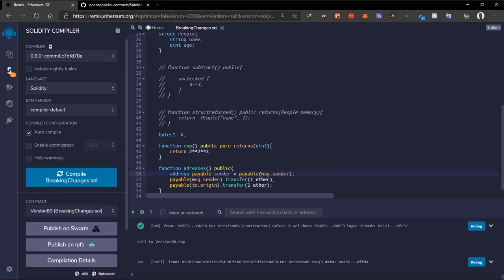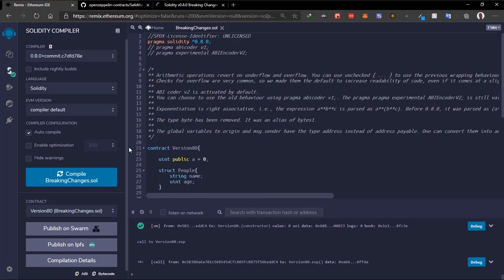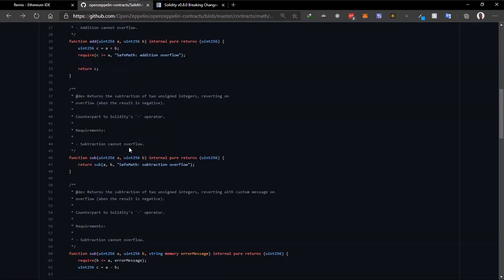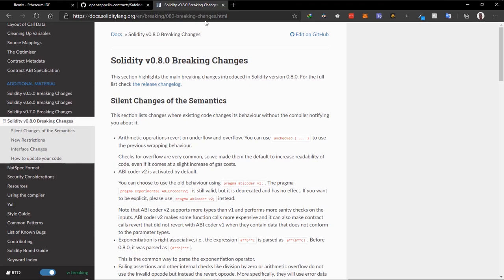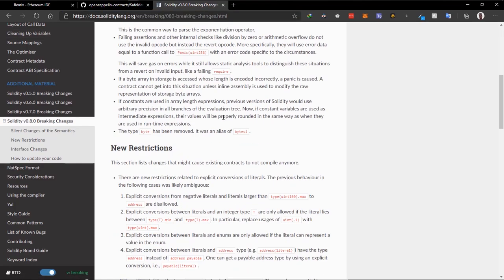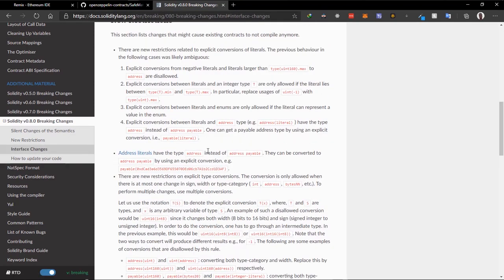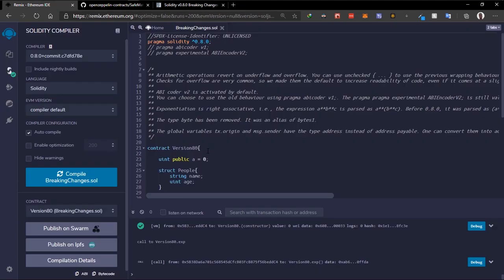Those are the five major breaking changes in Solidity version 0.8. There are other minor breaking changes you can find in the Solidity documentation via the link shown. These five are the ones a developer will encounter most frequently, and I decided to make a video on them so you know what changes to make when upgrading to a recent version of Solidity.